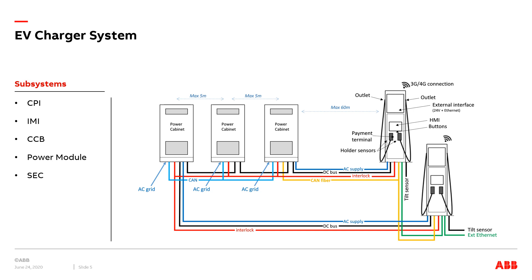The charger post controls the power cabinet to get the power requested by the user. The power cabinets and the charger post are connected via CAN bus and also they are equipped with an interlock loop for protection. A charger system consists of five main boards with a CPU.